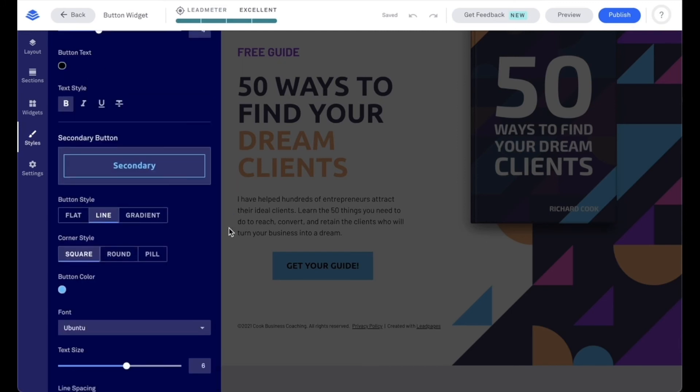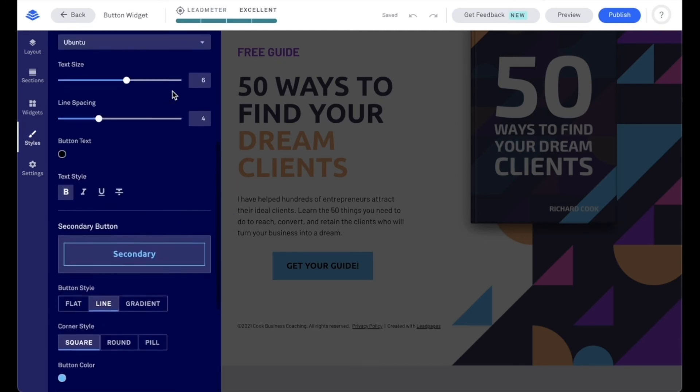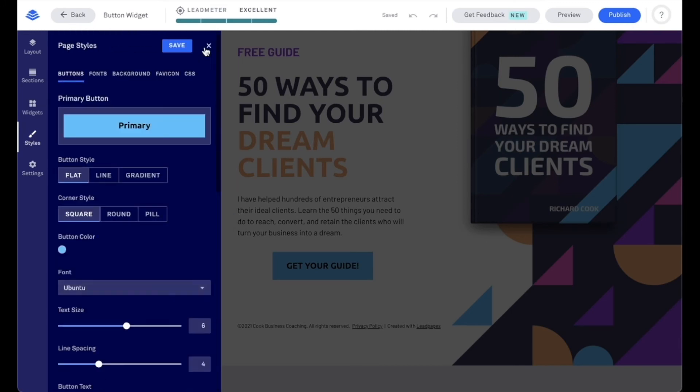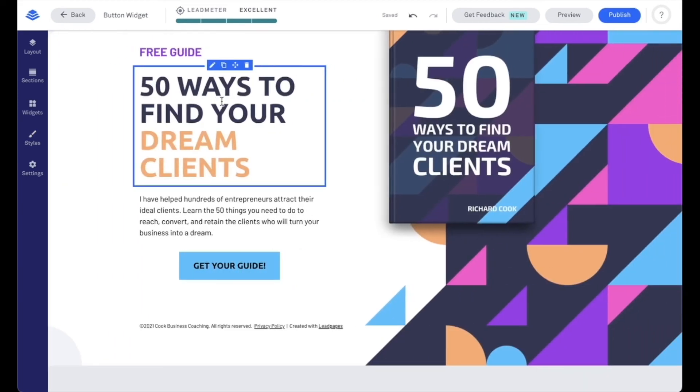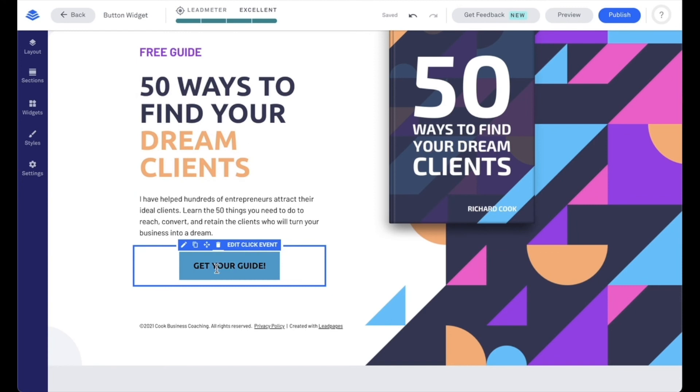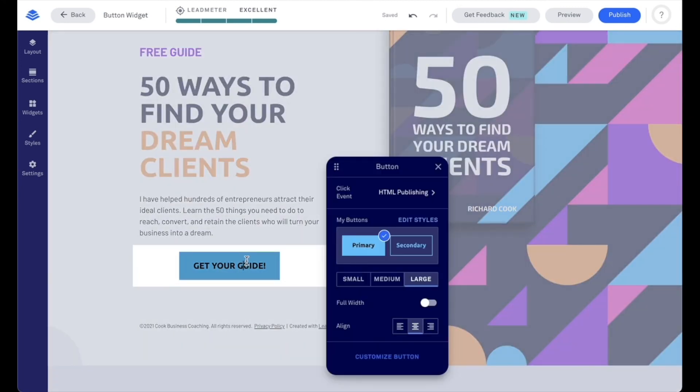Now, one thing I want to note here as we move forward, so let me go ahead and close out of this. Let's go ahead and save that. All right. As we go back in here, so we'll go ahead and just click onto our button again.